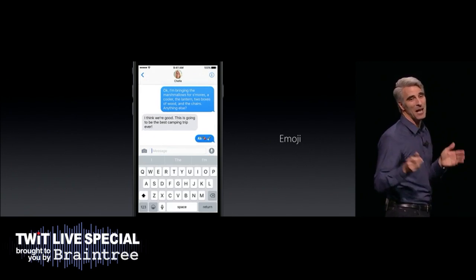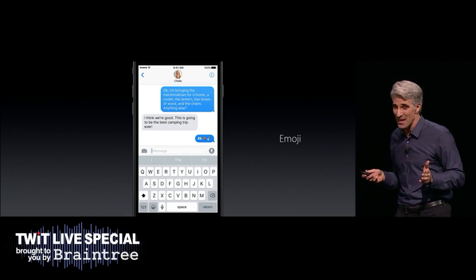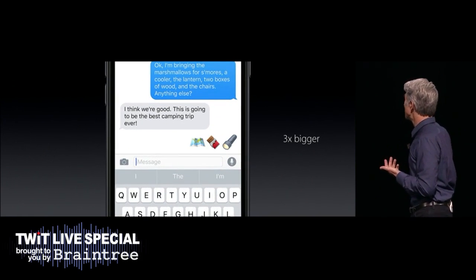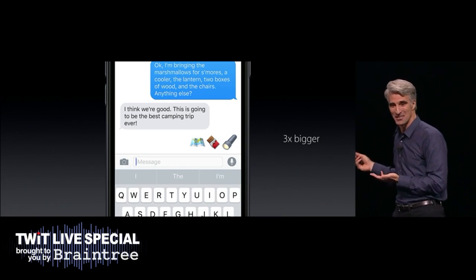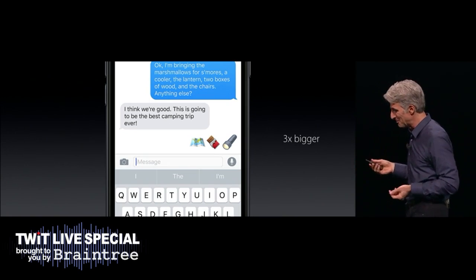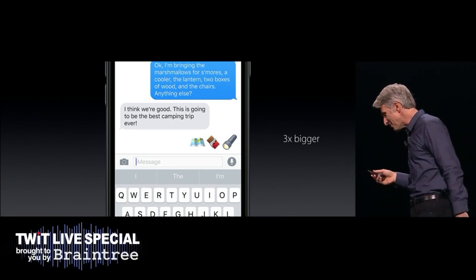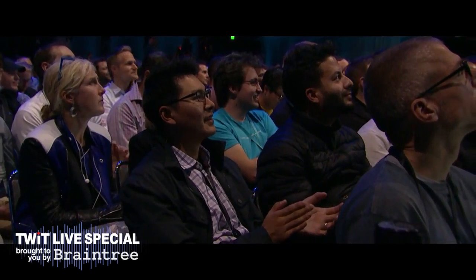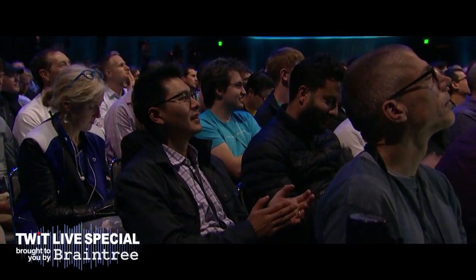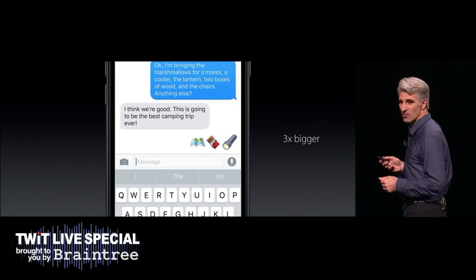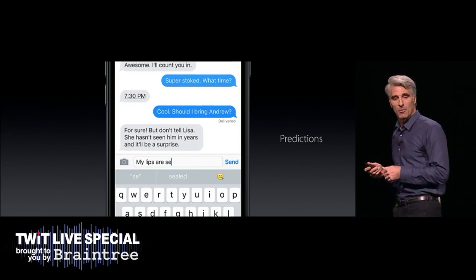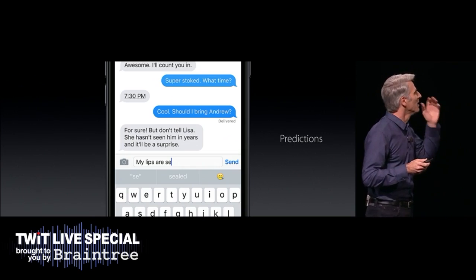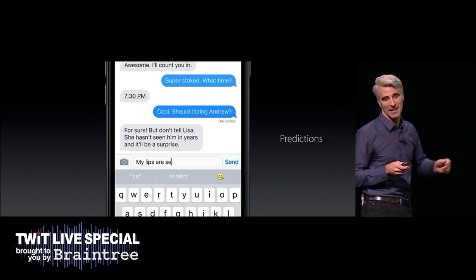Now people really love emoji, and we've made them three times bigger in the transcript, which is fantastic — they were way too small. And to help you always reach for the right emoji, we're providing emoji predictions as you type. Super handy.